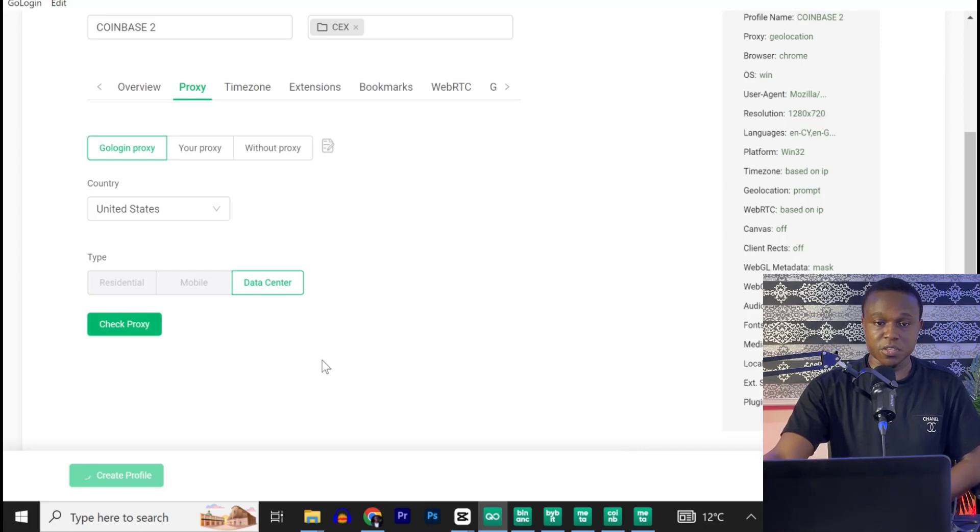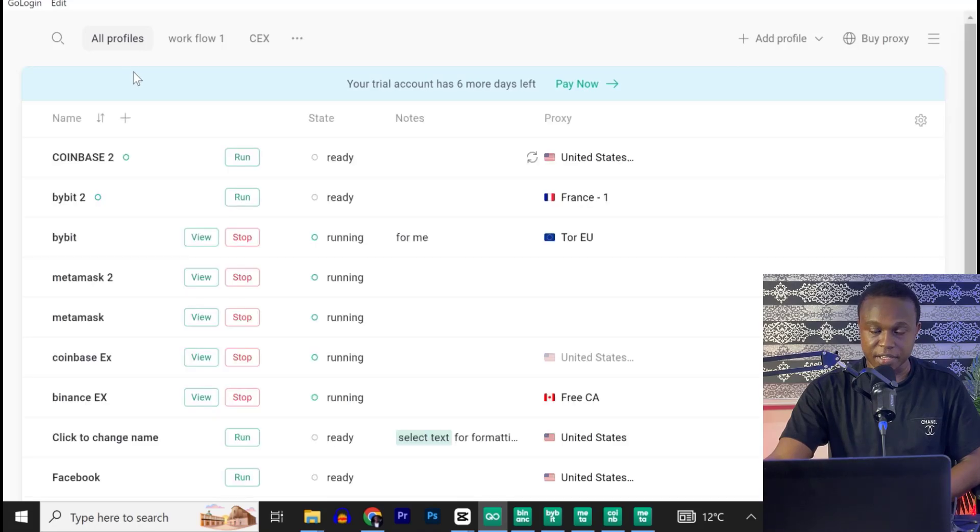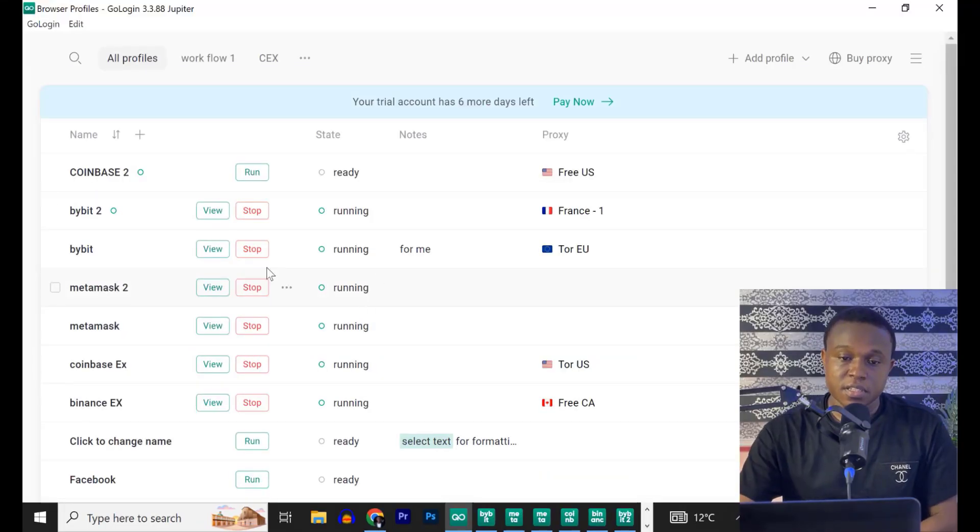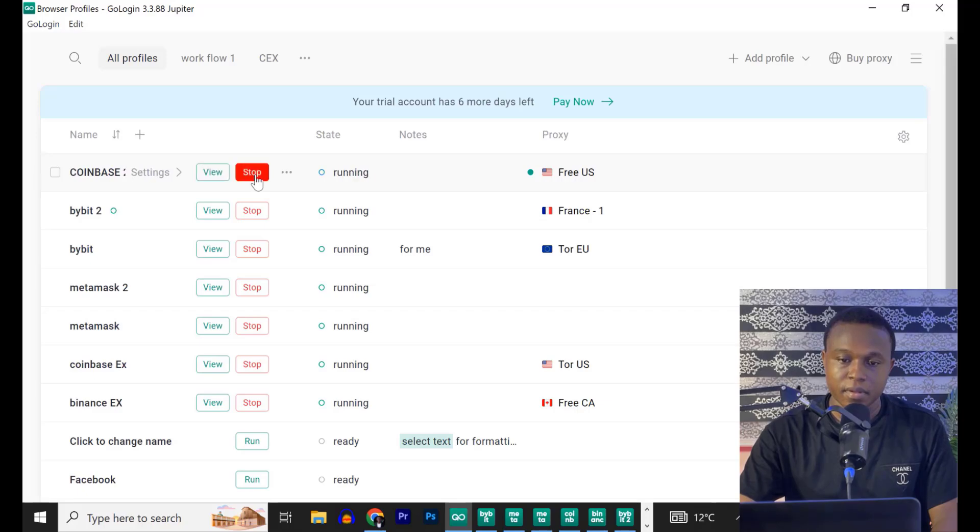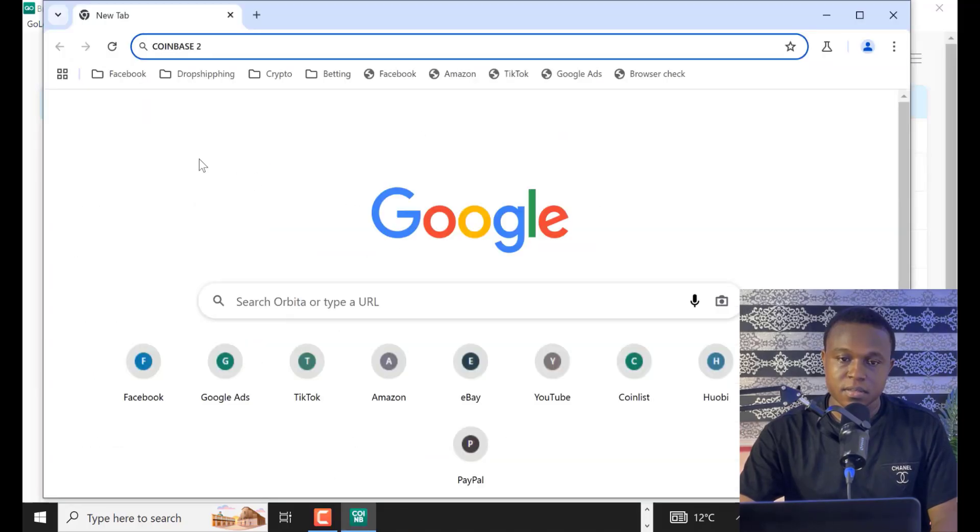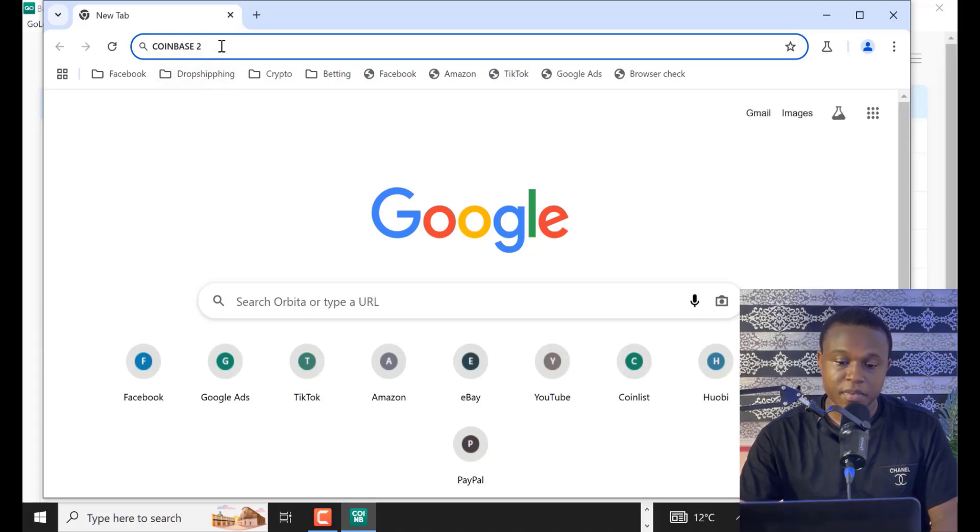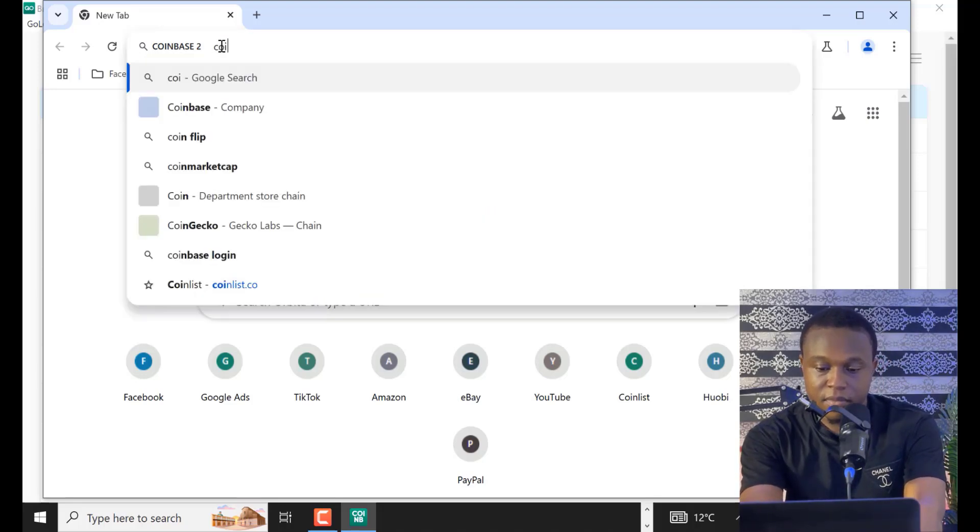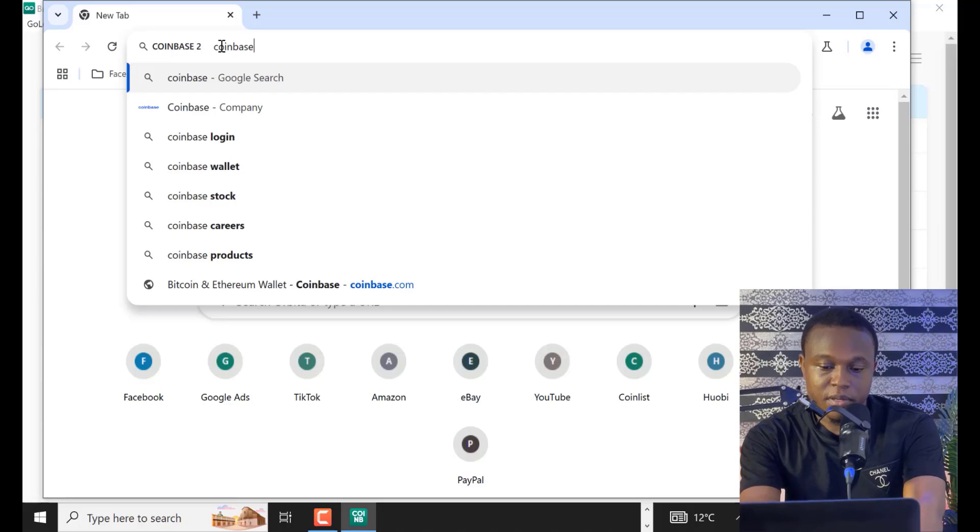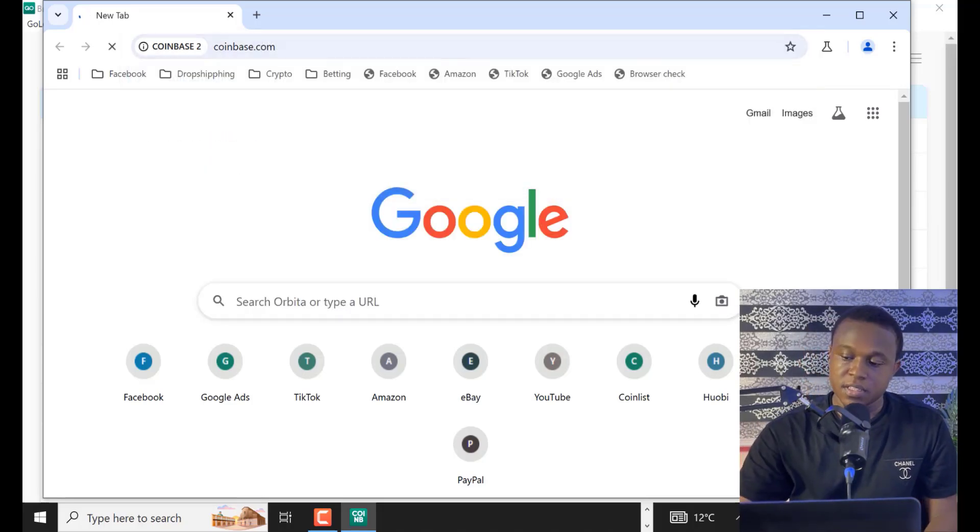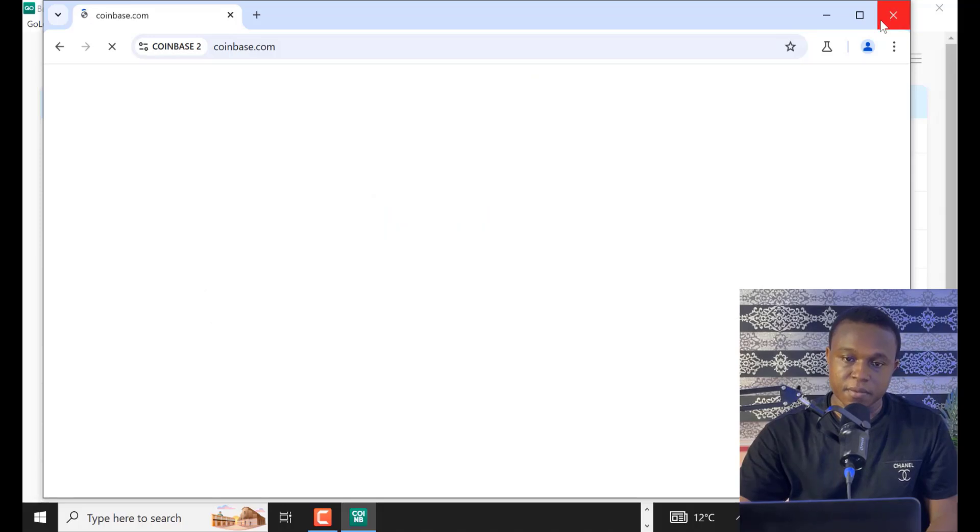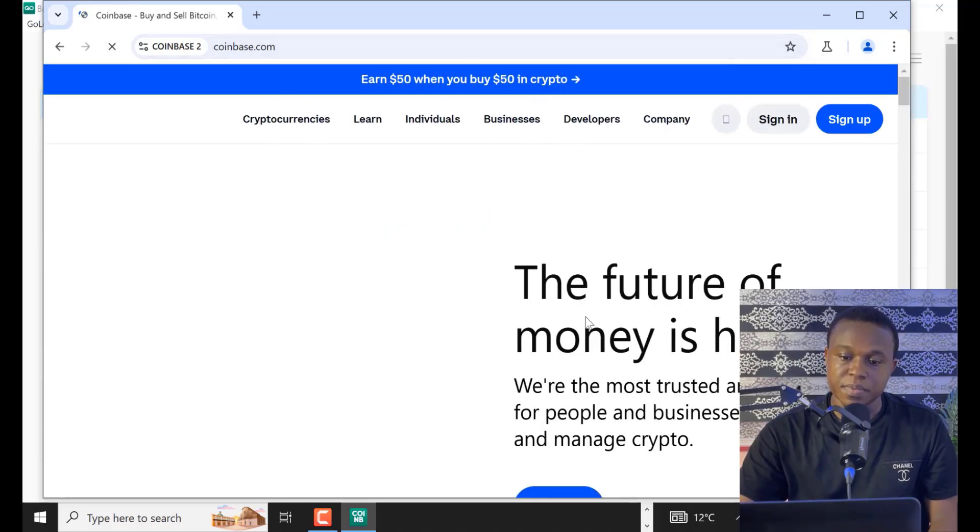Now, that's what's up. We just created a new profile called Coinbase 2. Now that I have created this Coinbase 2 profile, I can go ahead and run it by clicking on this run button. So as you can see, a new window opens up in the browser. I can go ahead and visit Coinbase.com. I hit enter on my system. So as you can see, it takes me to Coinbase website. So as simple as that.